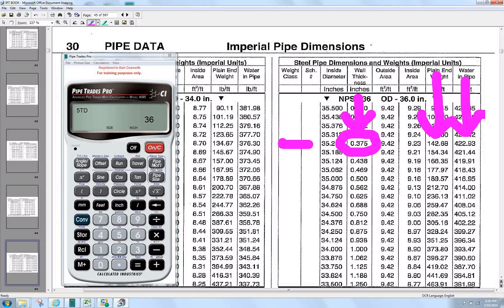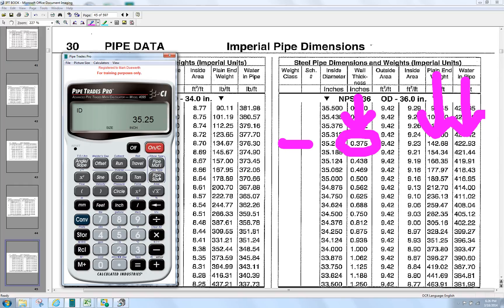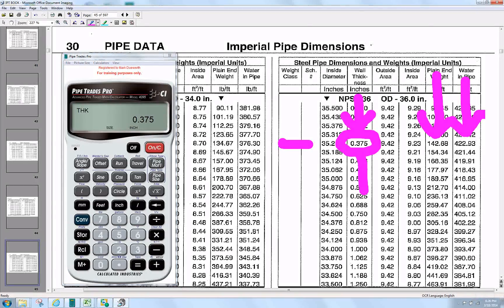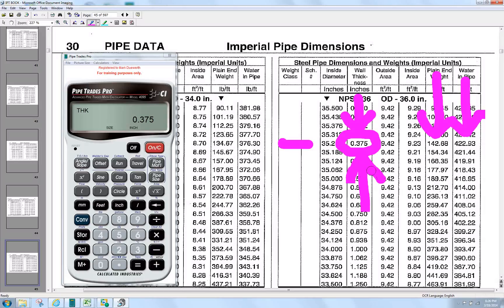When we press it again, there's the OD, there's the ID. Confirming that the wall thickness is 3.75. Just like having the IPT book with you.